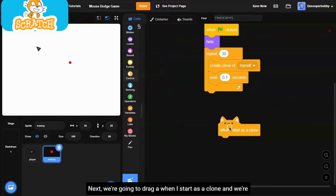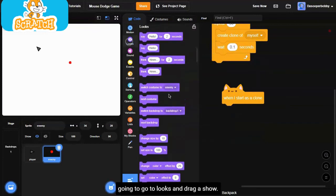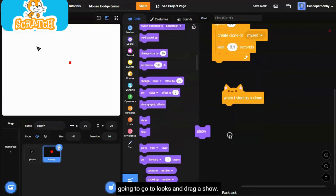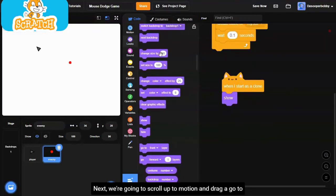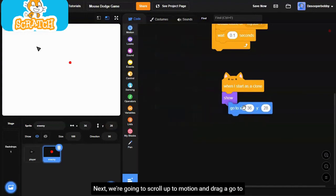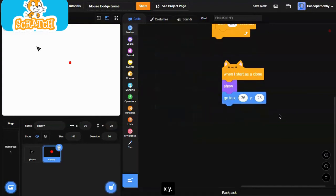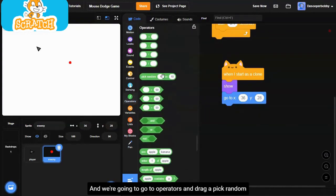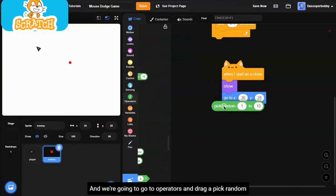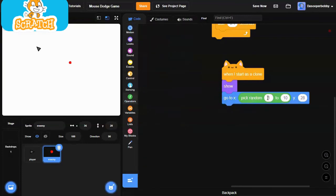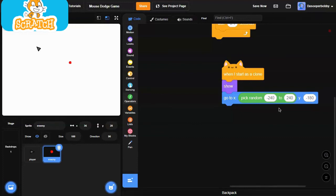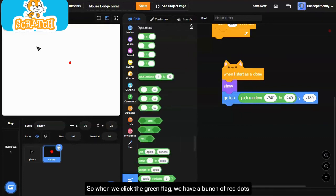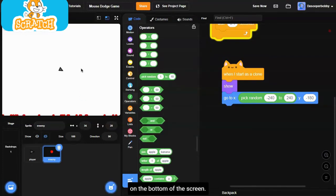Next, we're going to drag a when I start as a clone. We're going to go to looks and drag a show. Next, we're going to scroll up to motion and drag a go to XY. We're going to go to operators and drag a pick random negative 240 to 240. And the Y will be negative 180. When we click the green flag, we have a bunch of red dots on the bottom of the screen.